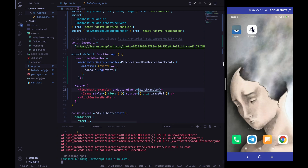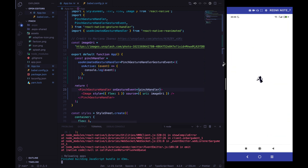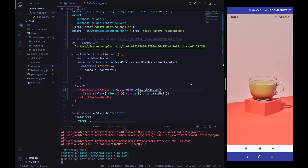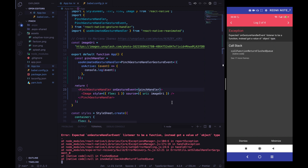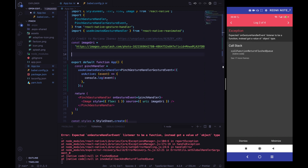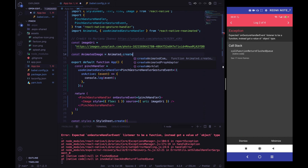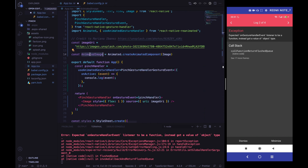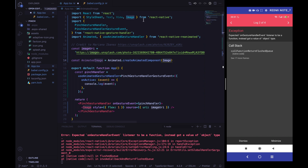After reloading, nothing is working. This is because when using a GestureHandler, we always need to wrap an animated component. We have a regular Image, not an animated image. So we need to create an AnimatedImage using Animated.createAnimatedComponent from React Native Reanimated, passing the Image component from React Native.